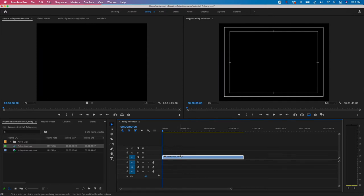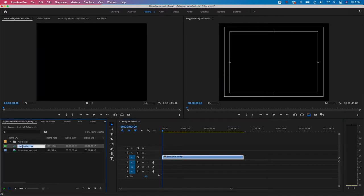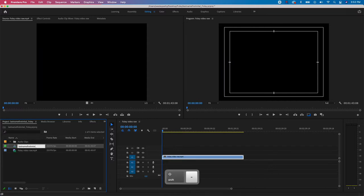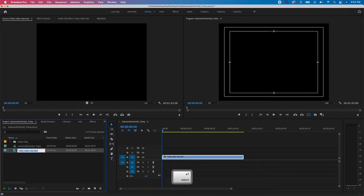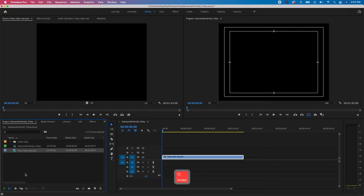I'm going to get in the habit of labeling and locking layers as I go. First, I want to label my timeline. In the Project window, click on the sequence name — represented by the bar-chart icon — and rename it the same as the project: last name, first initial, underscore Foley. Hit Return. If it highlights the next clip, press Escape to cancel.